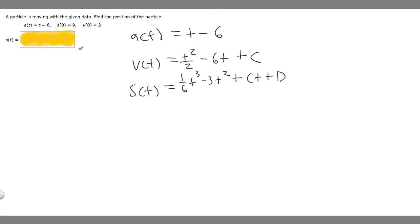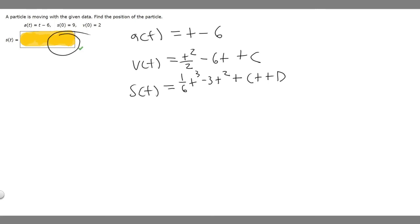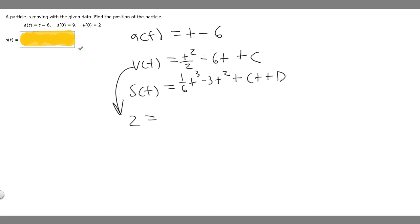Now we plug in our initial conditions. Since v(0) equals 2, we substitute t equals 0 into v(t): 2 equals 0 squared over 2 minus 6 times 0 plus c. Those terms cancel to 0, so c equals 2.